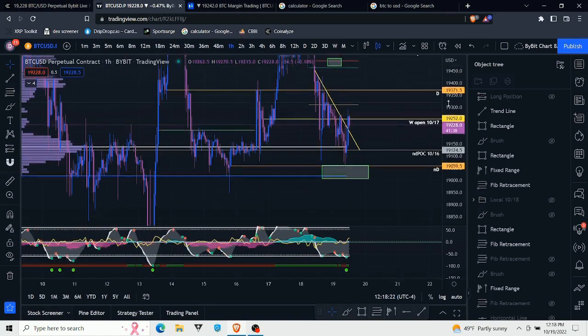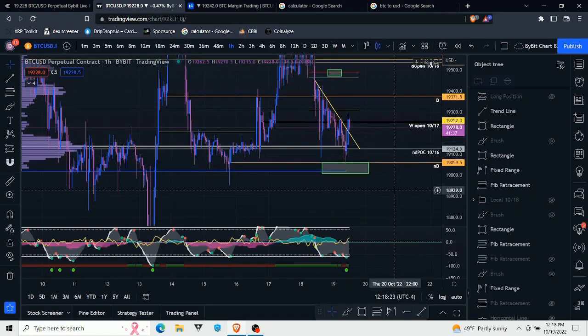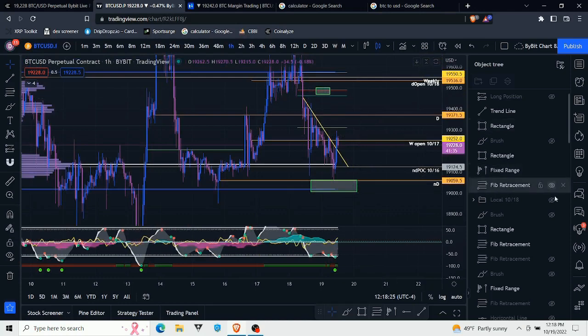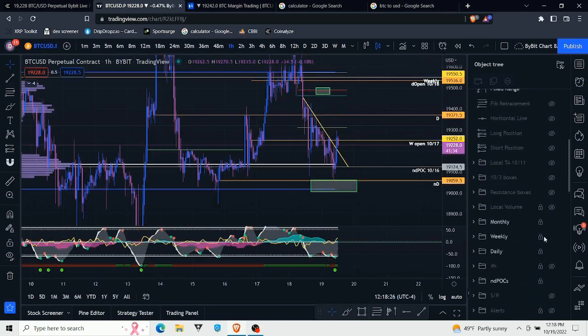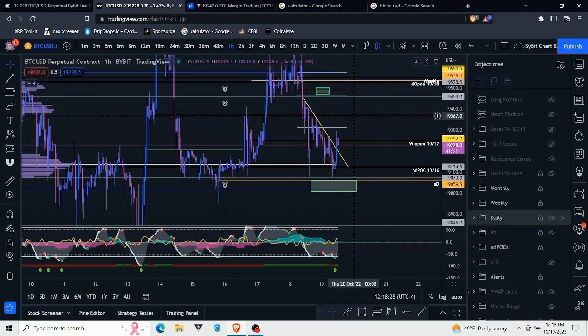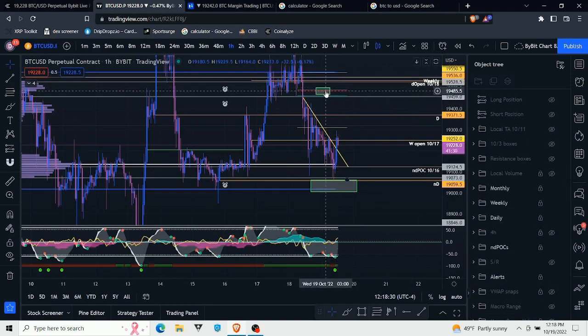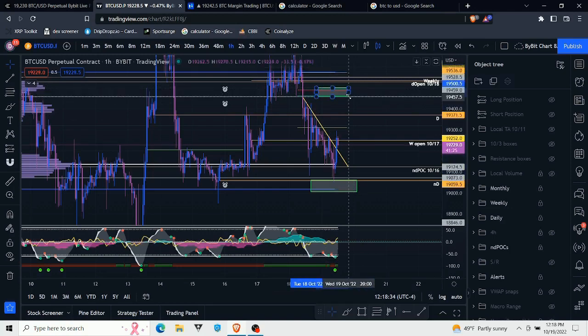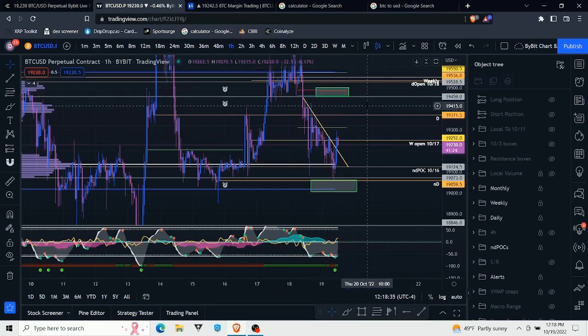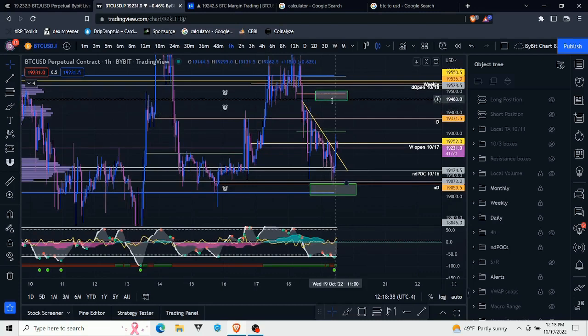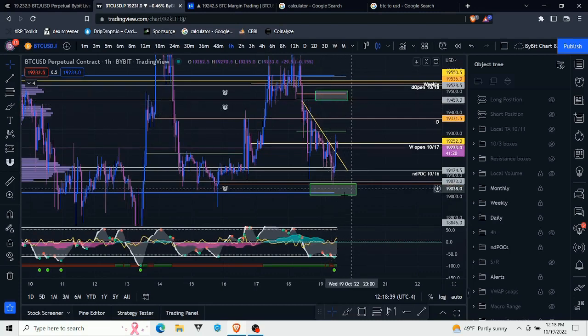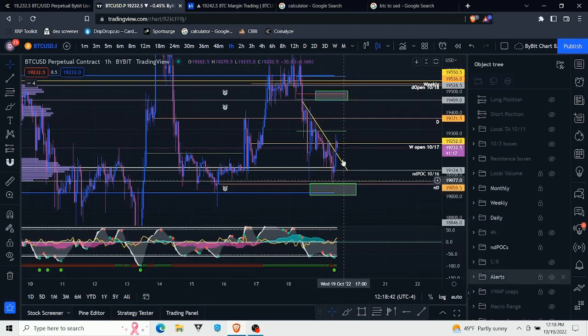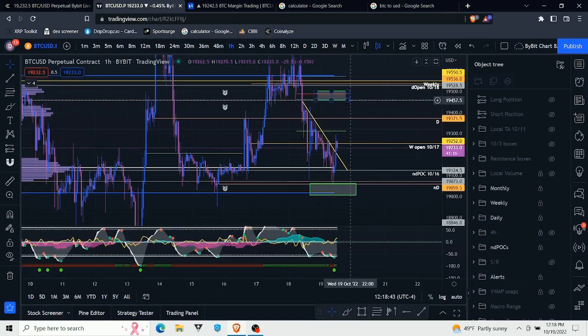Very simply, that is how you use alerts. I have lots of alerts set for a lot of the key levels here, and basically this is how I've been trading - I do the TA ahead of time, I mark out the significant levels, and then I just set alerts at them.